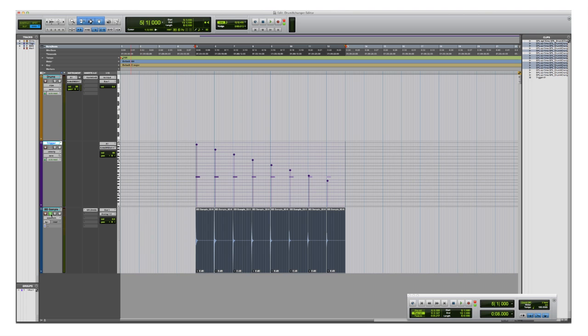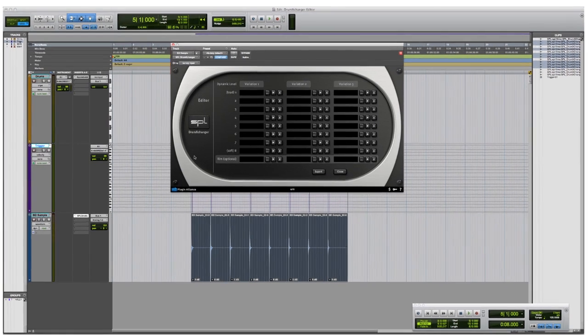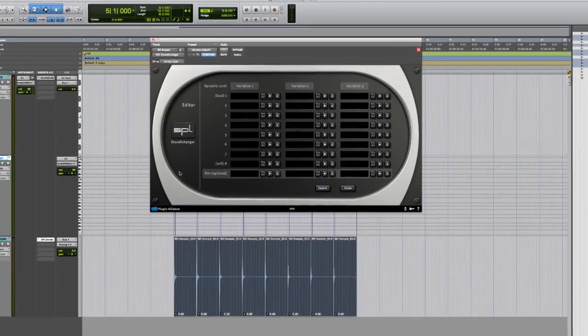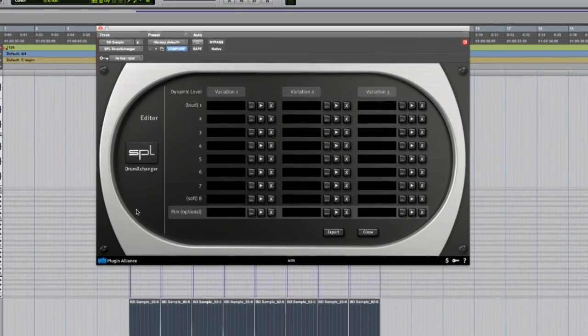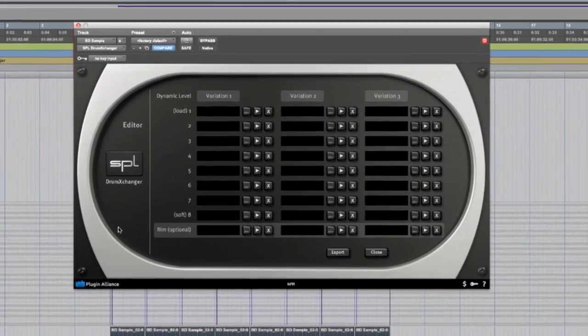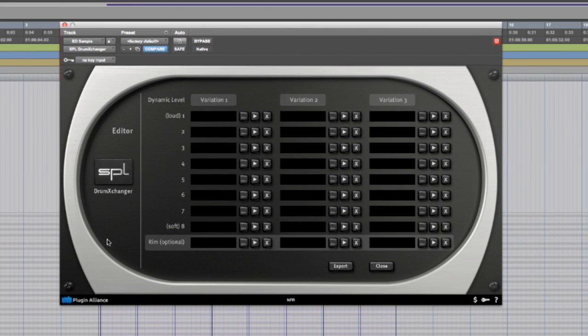The next thing I do is open the drum exchanger plug-in and go into the editor. As you can see you can load up to 27 samples that includes three rim shots for the snares into the editor. Eight different volumes and three variations per volume.